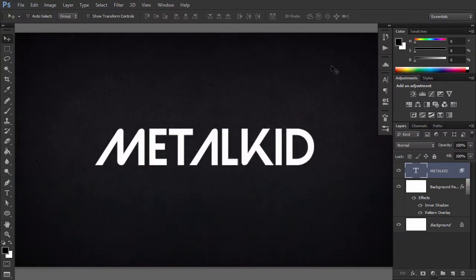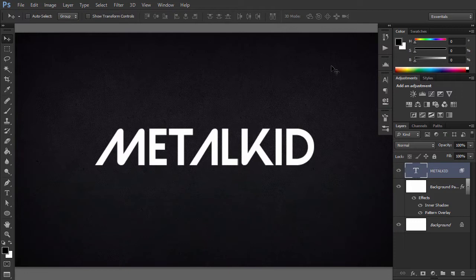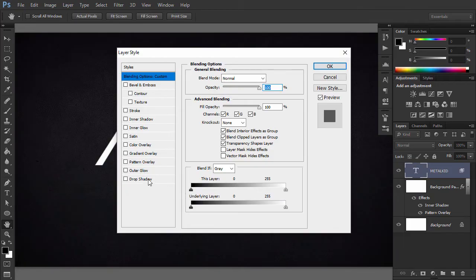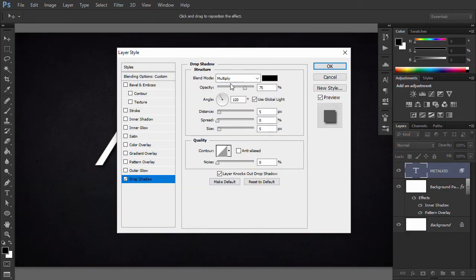Let's start with the text effect. First, we are going to add some shadows to separate the text from the background. Go to Layer Style, Drop Shadow and make the following changes.